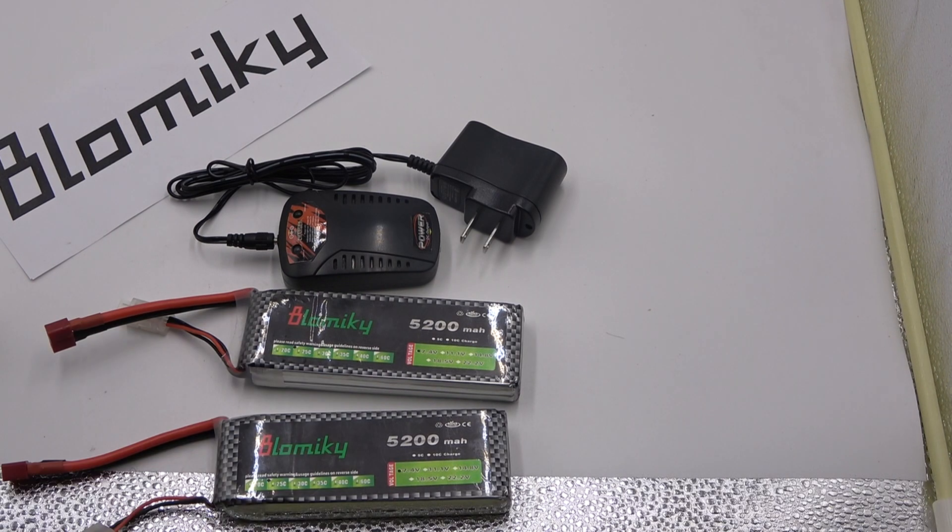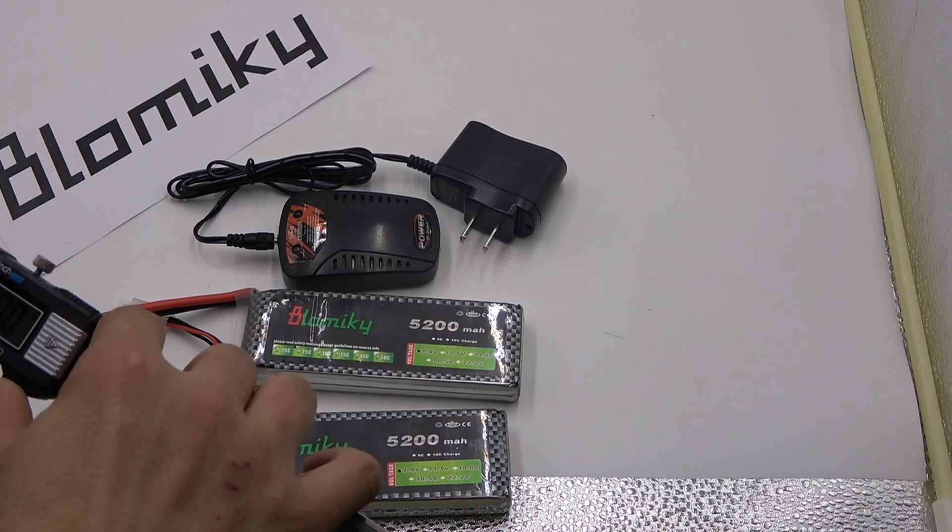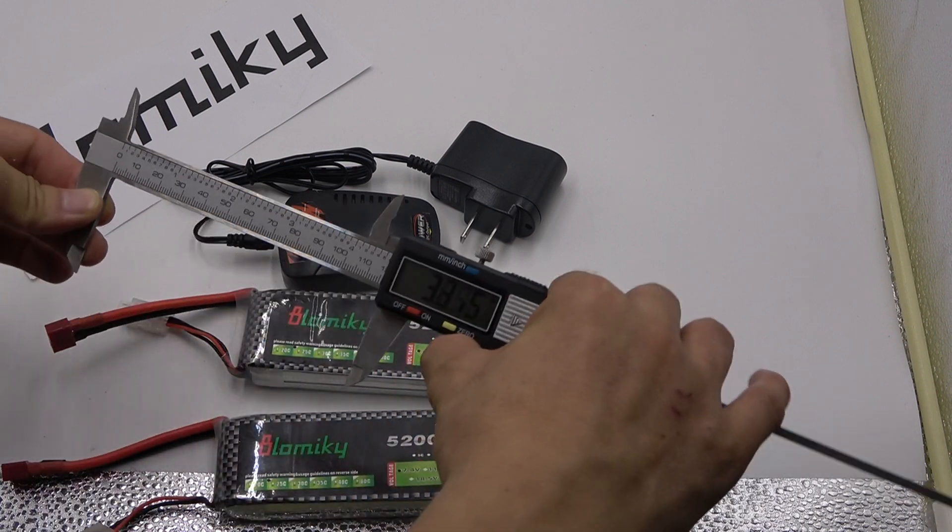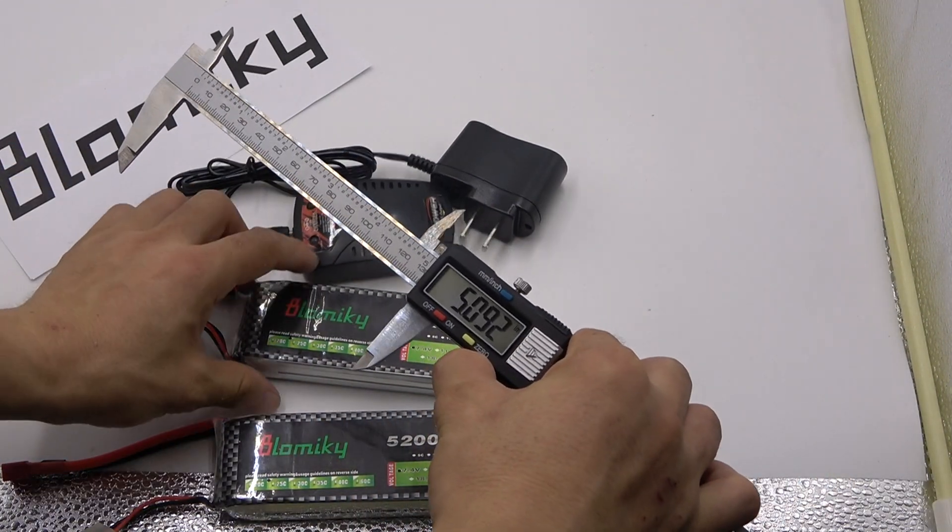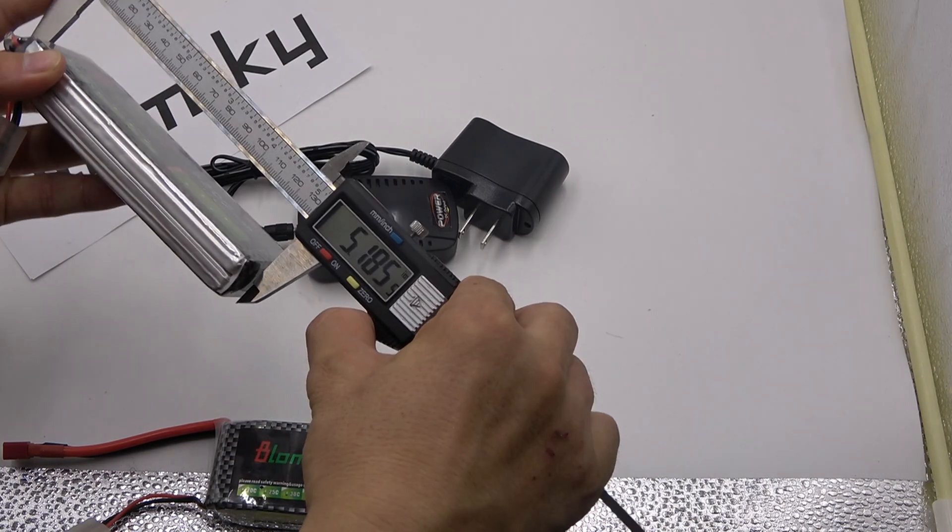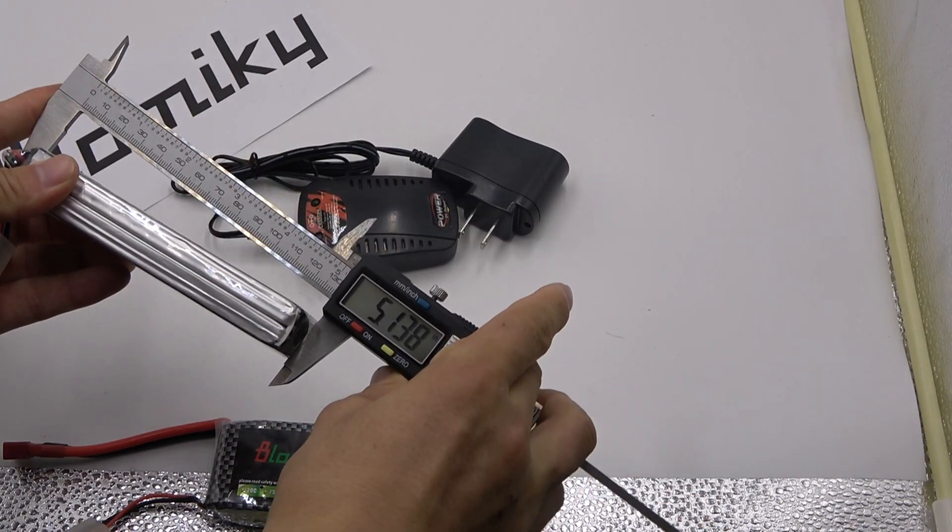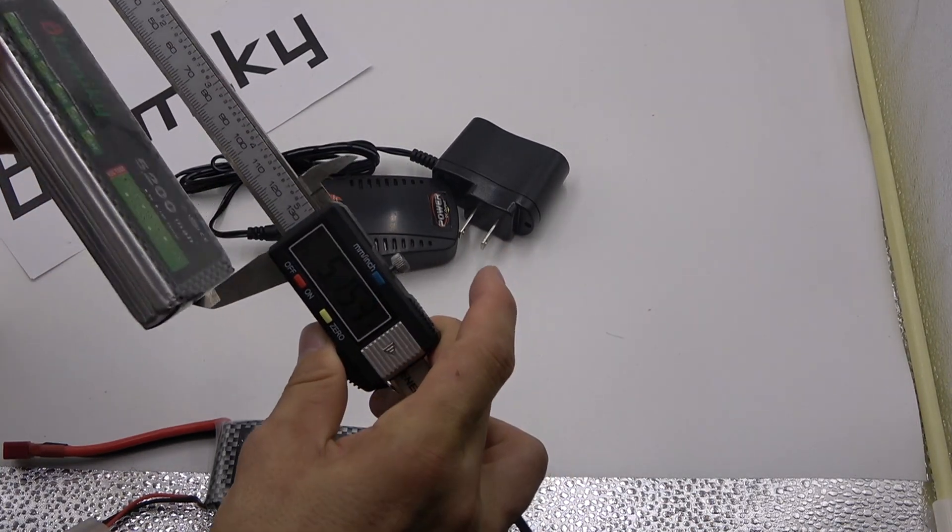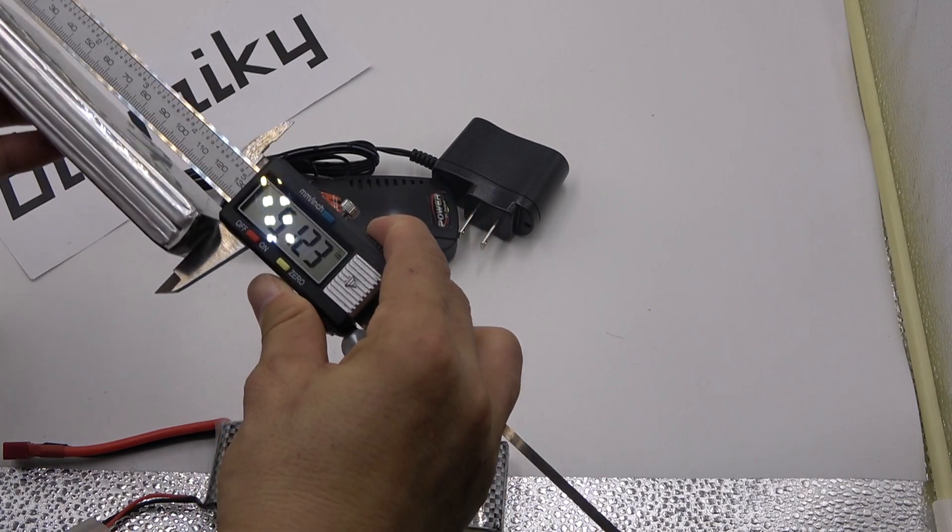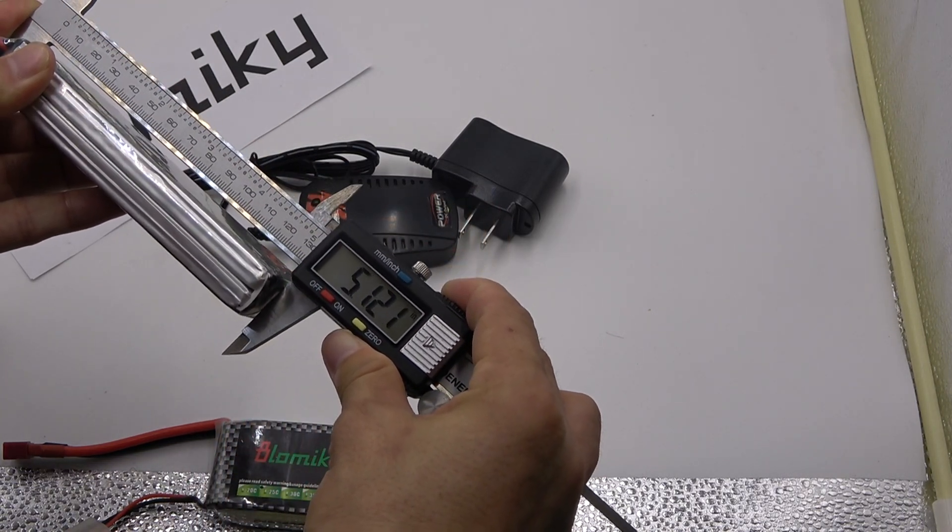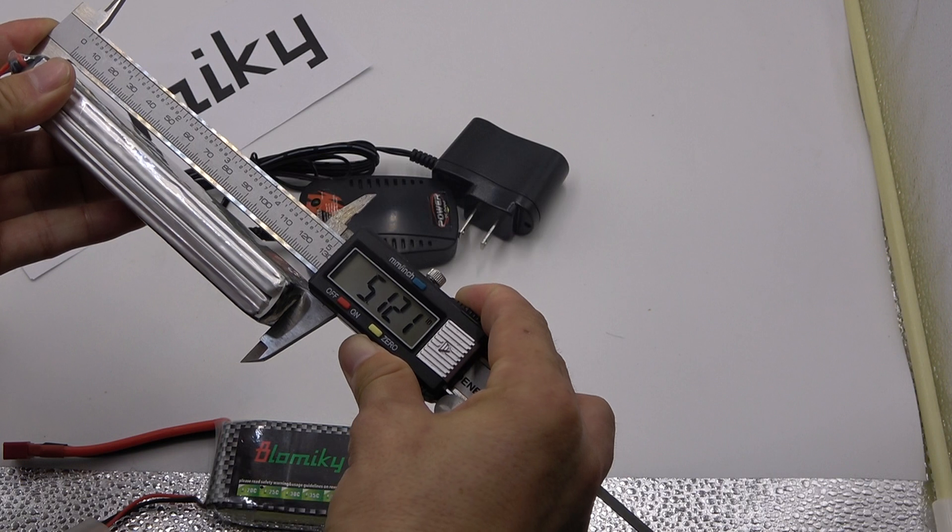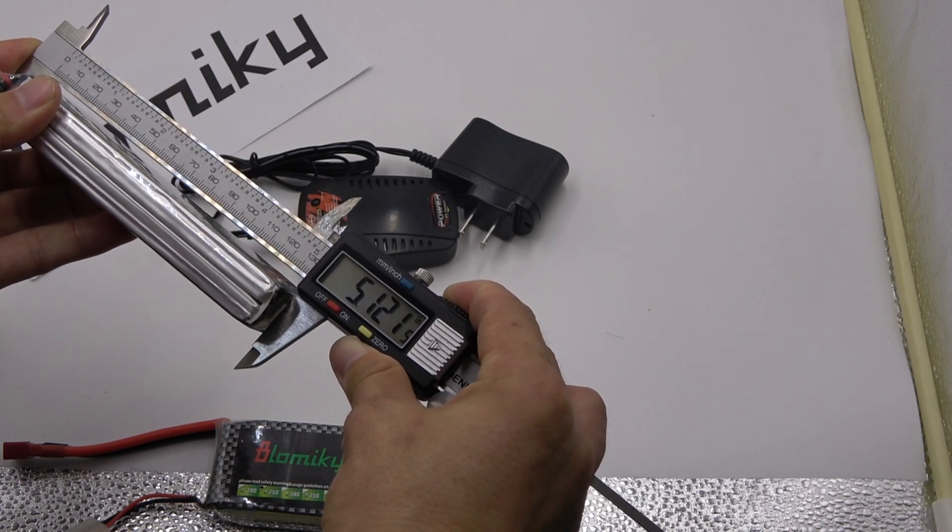Now we just check the dimensions for this battery. For length about 5.1 inch, the length.